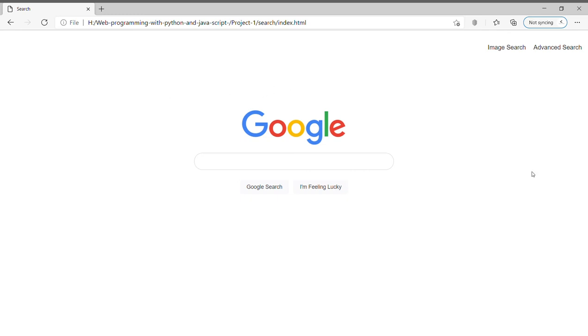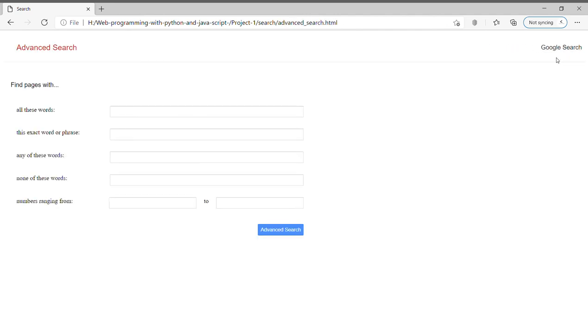Hello, I am Steven and this is my submission for Project 0, the Google search page using HTML and CSS. I have created three pages: one is the Google search page, one is the image search page, and another one is the advanced search page.